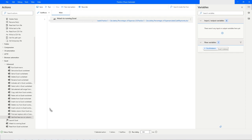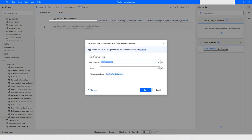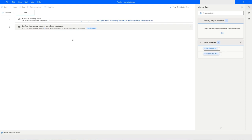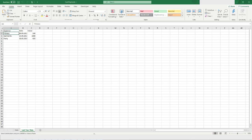The next action is 'Get First Free Row on Column'. Let's say I want to find the first free row on the third column. This action will store the result in a variable. When I run the bot, it returns 5 — meaning position 5 in the third column is blank. Counting rows 1, 2, 3, 4 — position 5 is the first free row in the third column.